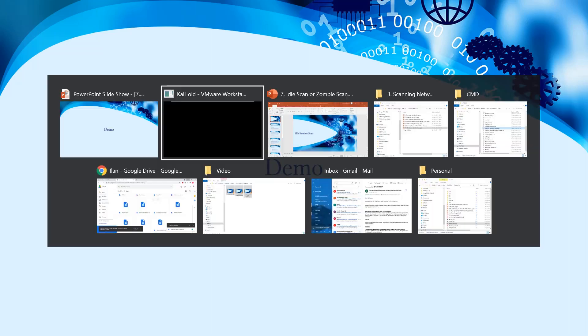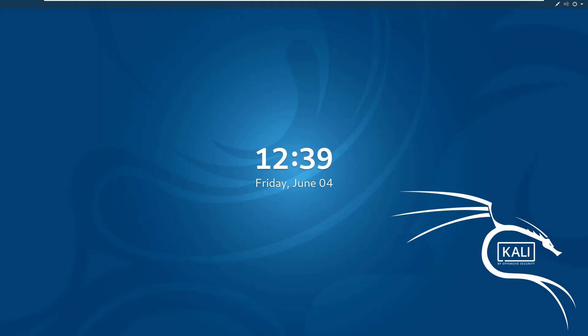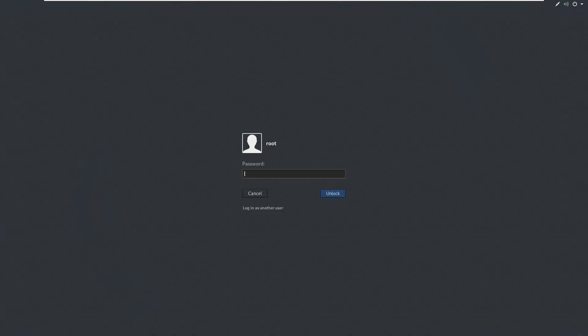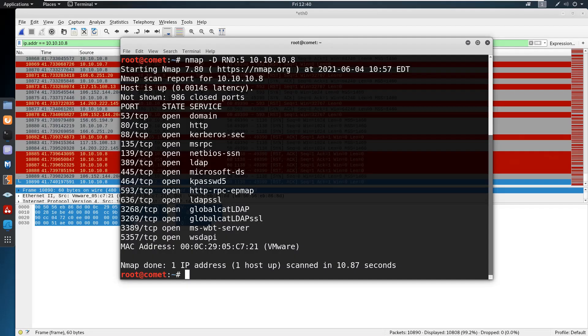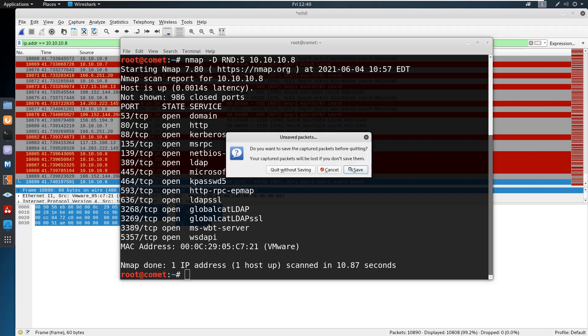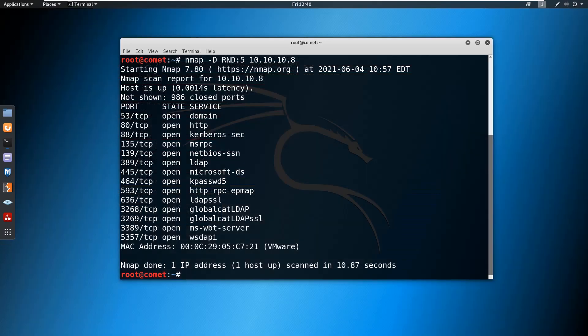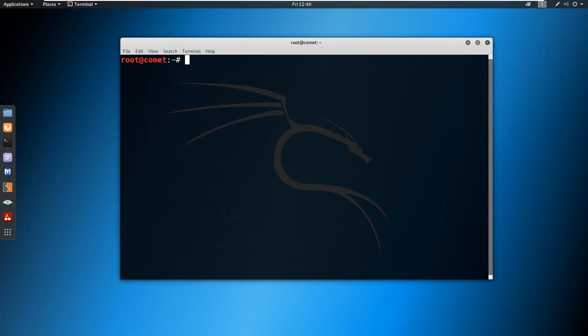With this understanding, we'll get into the practical demonstration to see how to perform the zombie scan or idle scan. For this demonstration, I'm going to use the Kali machine. To perform the zombie scan, we can use nmap.